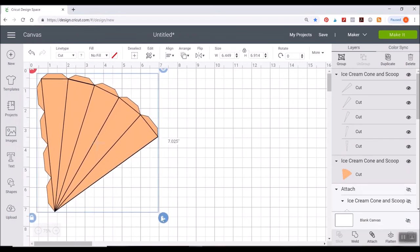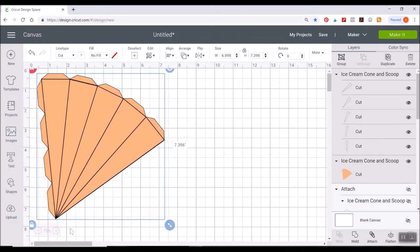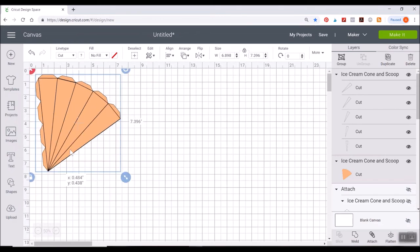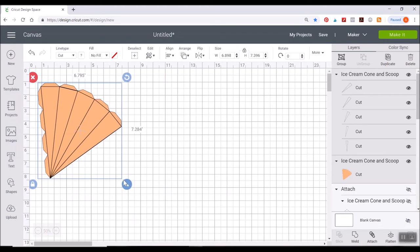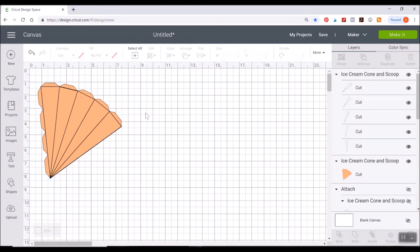Which I believe is 7.2 by 9. So I need to go down a little. There we go. Okay, so we need to change these to score lines. And before we do that, I want to change, you could just do this whole orange piece here.